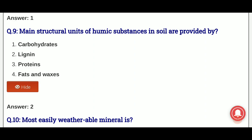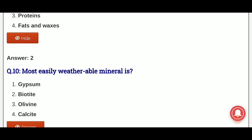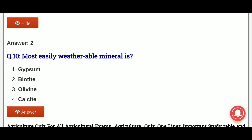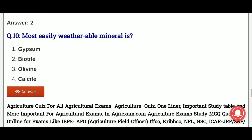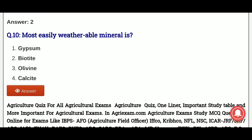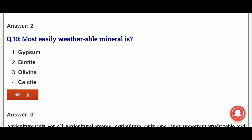Last question: most easily weatherable mineral — which mineral is most susceptible to weathering? The options are: gypsum, biotite, olivine, calcite. And the answer is option 3, that is olivine — olivine is the most easily weatherable mineral. Thank you.